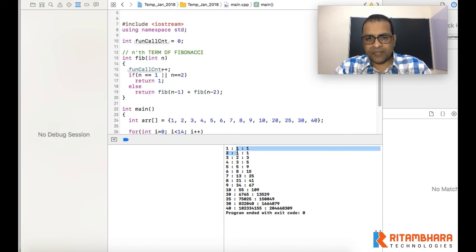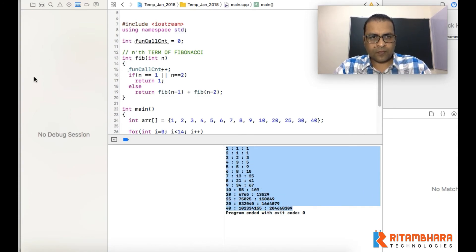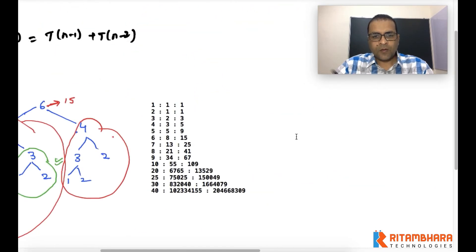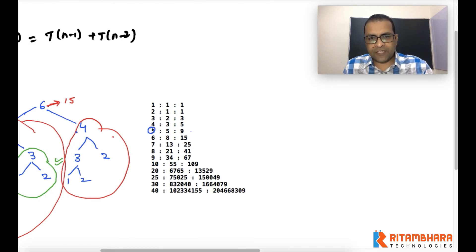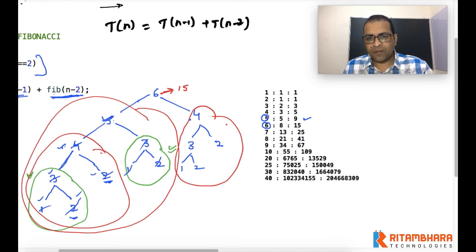We are interested in the number of function calls. When n=5 the function is called 9 times, which can be verified by counting nodes in the call tree. When n=6, it is called 15 times. When n=7, 25 times. When n=8, 41 times. When n=9, 67 times — the count grows rapidly.